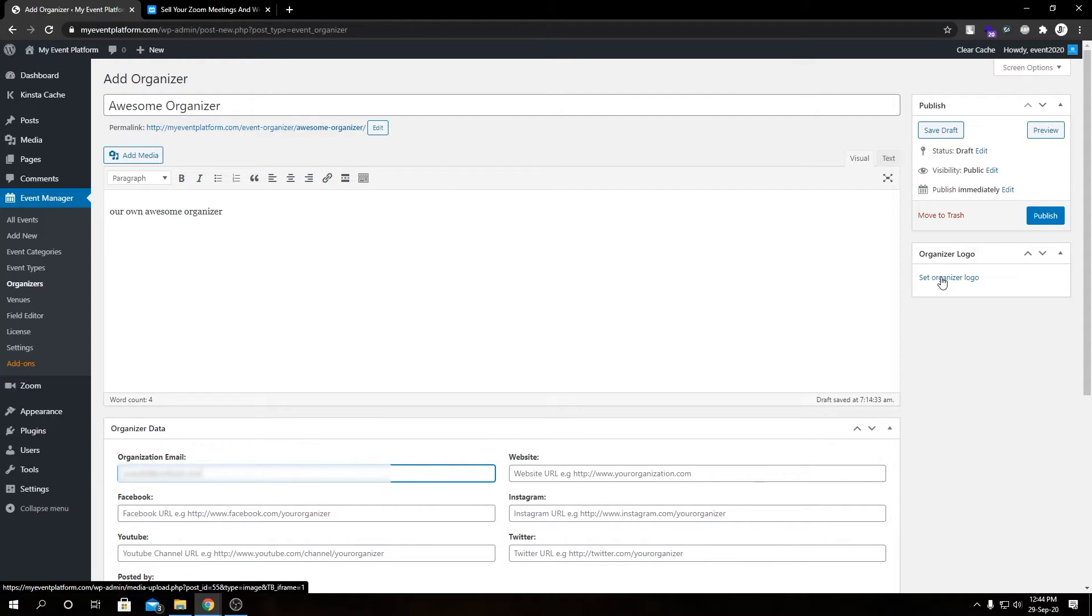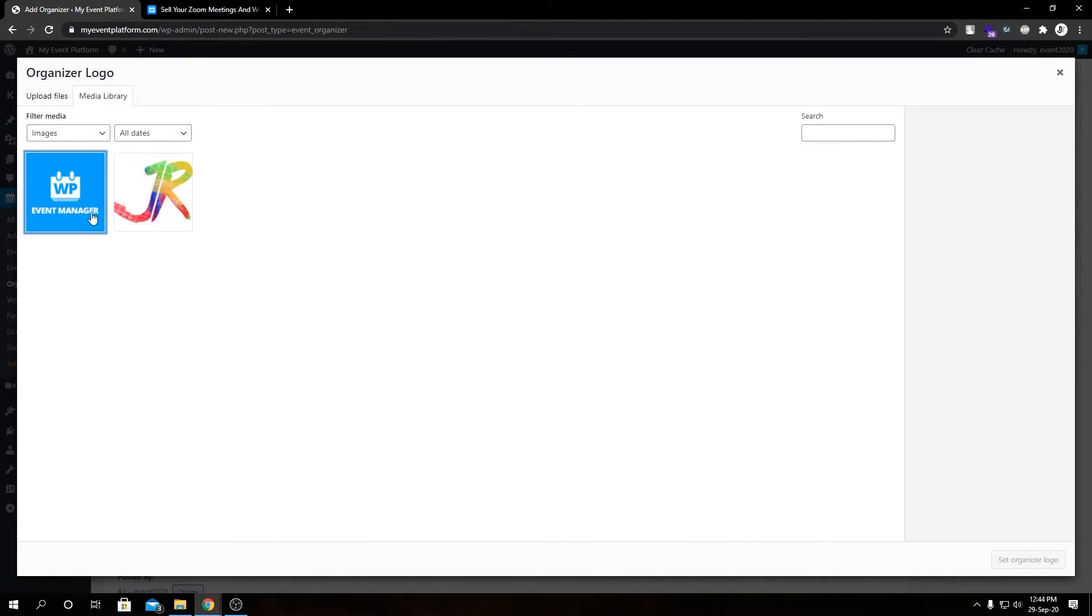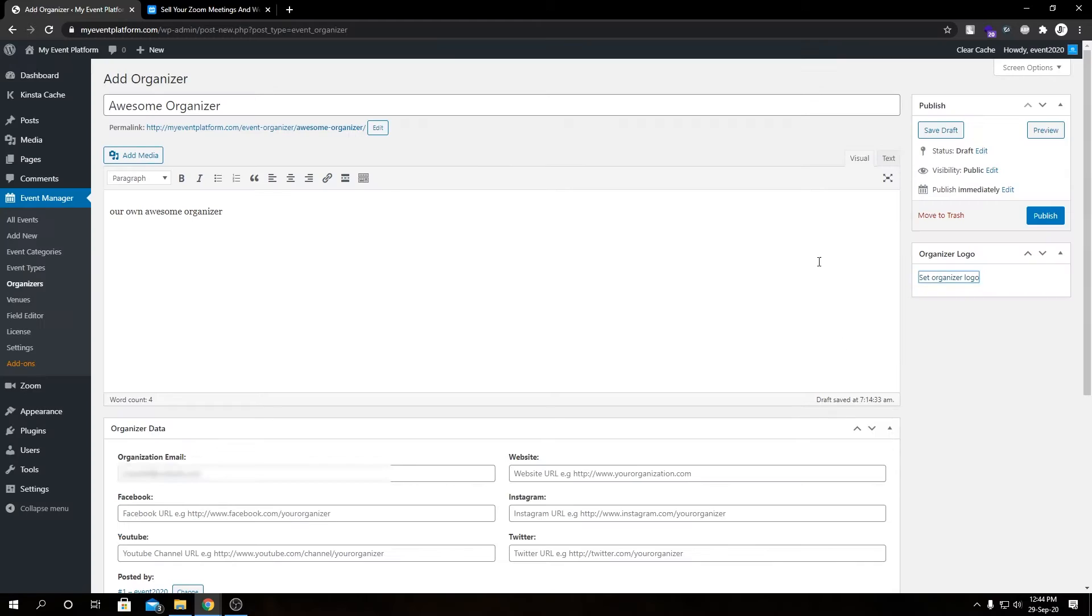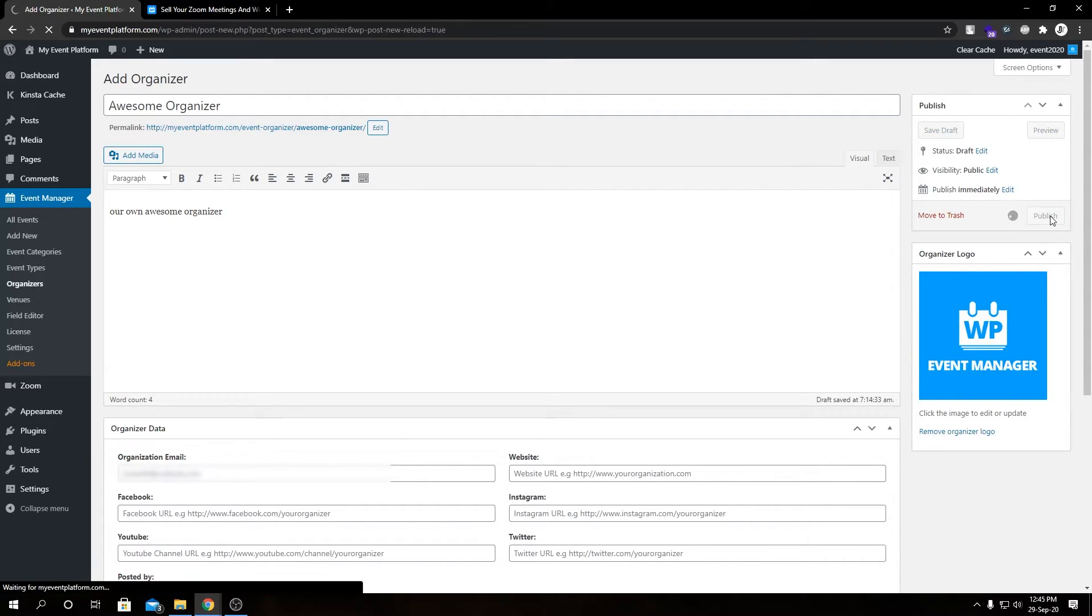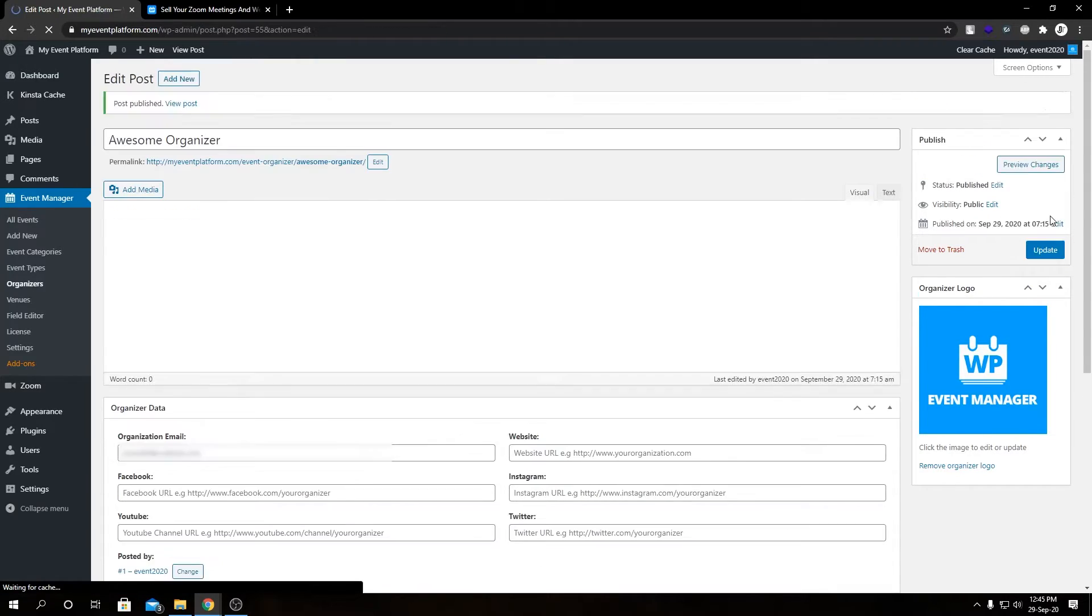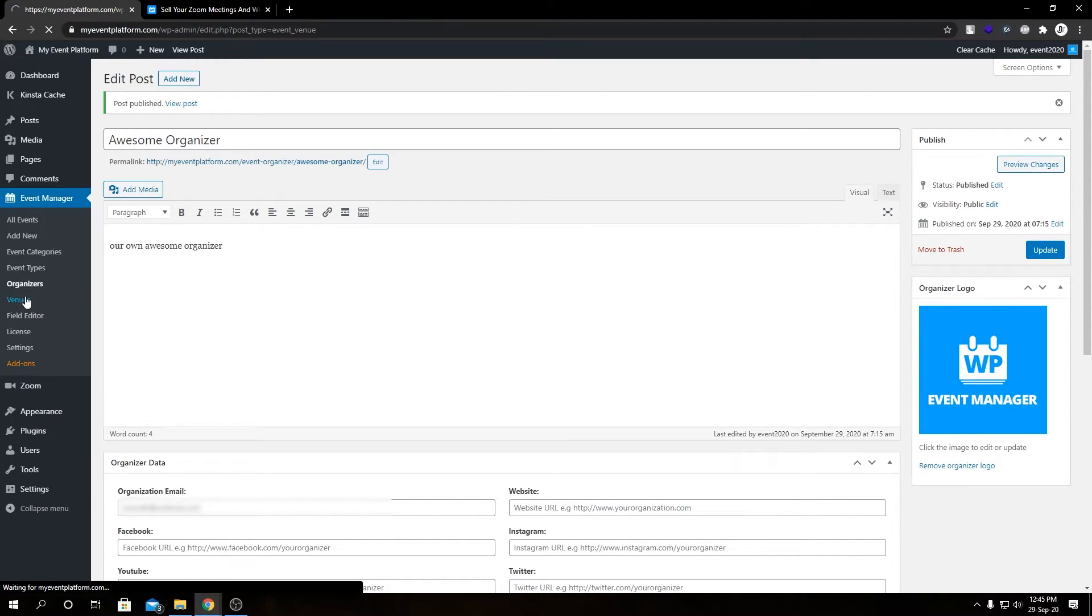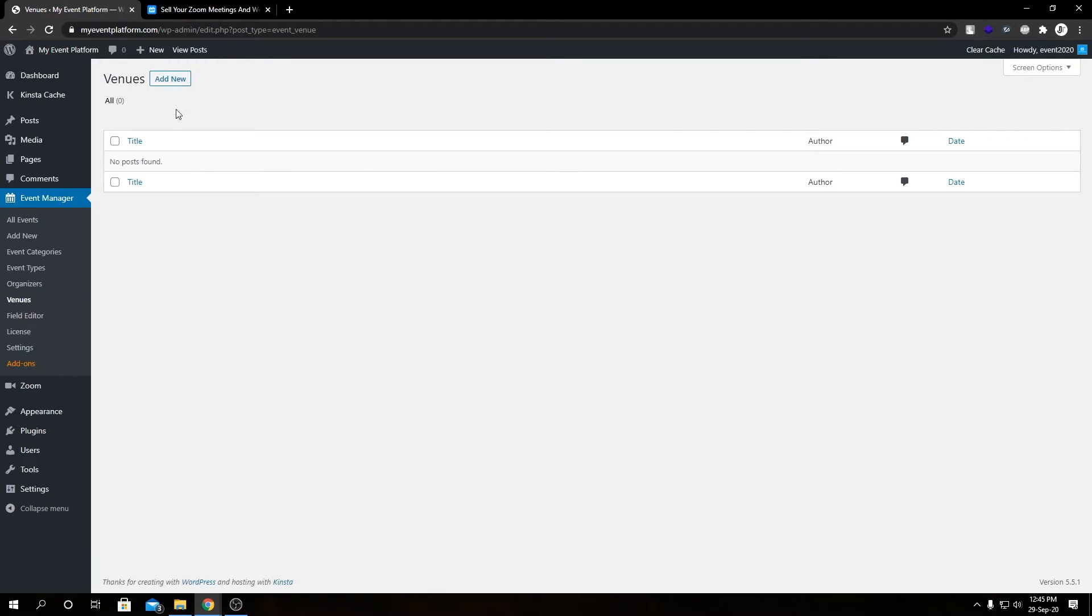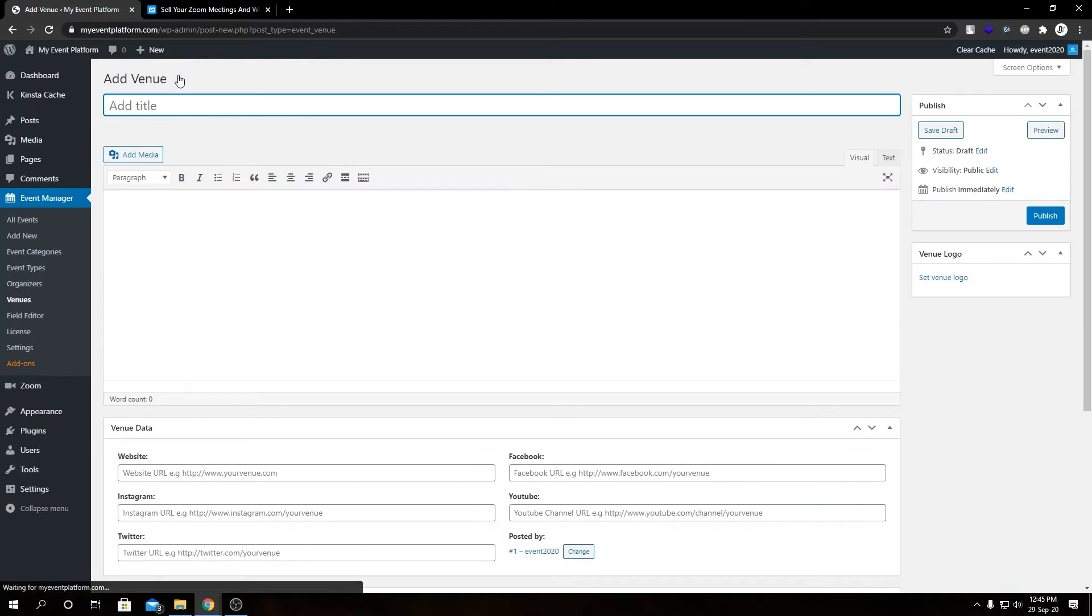If we click on Add New, we'll be able to add a new organizer. Let's fill out these details very quickly. Let's add our organizer logo to it as well. Now we are ready to publish this organizer. Next we're gonna add a venue, so for that we need to go inside this Venue page. From here we can click on Add New. Let's fill out these details as well.